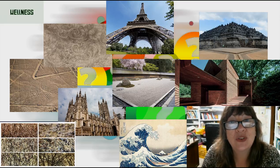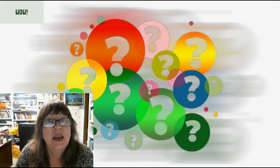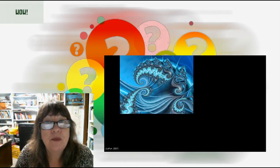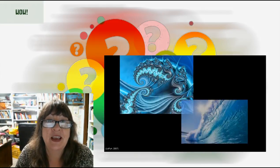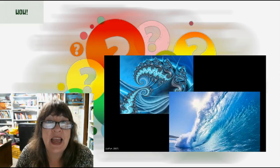Fractals are good for our health. Natural fractals, unlike computer-generated fractals, do not keep repeating forever. But here are some beautiful examples of fractals in nature.